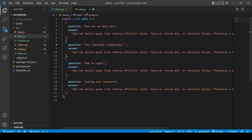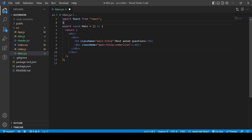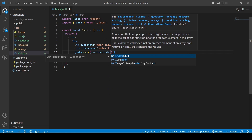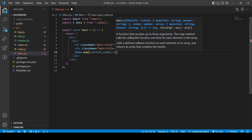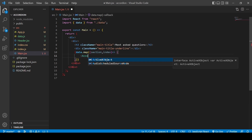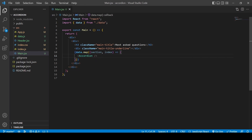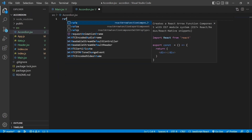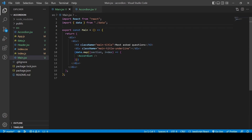I'm going to paste some data which I'll also leave in the description — it's basically a question and its answer. I'll import this data into the Main component, and now I'm ready to map the data. Each value in the data array is a section, and it'll be an accordion section. The Accordion will be a new component, so I'm creating accordion.jsx now, generating the template component code, and importing it.